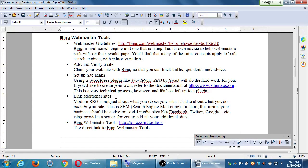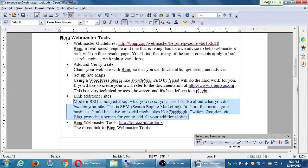We'll see an option called 'link additional sites.' Modern SEO is not just about what you do on your site — it's also about what you do outside your site, which is SEM. Your business should be active on social media: Facebook, Twitter, Google Plus are like the trinity, but there are also up-and-coming platforms like Pinterest, Instagram, Snapchat, and many others. Bing provides a screen for you to add your additional sites so it can give you data on how effective you're being on those social networks.